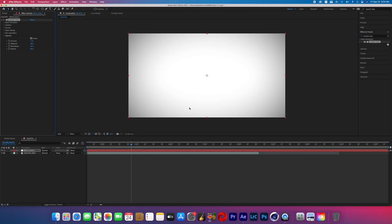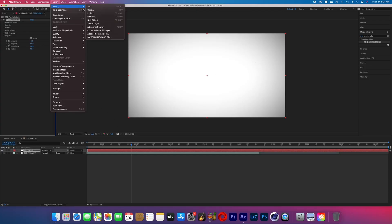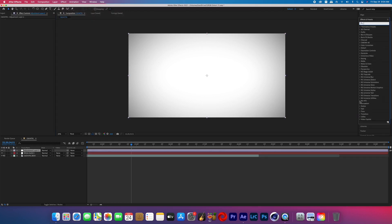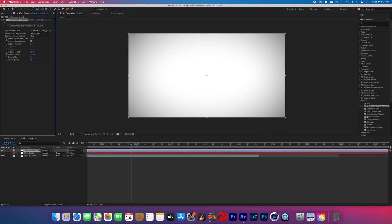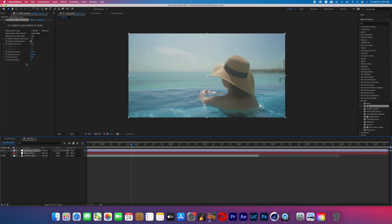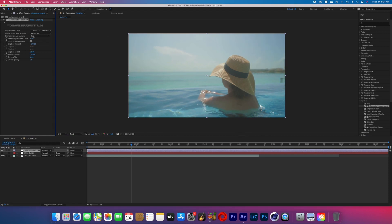Once you've got a vignette you're happy with, go Layer > New > Adjustment Layer and then add Chromatic Displacement onto it. Change the displacement layer to the white solid and the source to Effects and Mask. Now you can hide that white solid, and on the Chromatic Displacement effect you can raise or lower the distortion amount to add distortion to your scene.